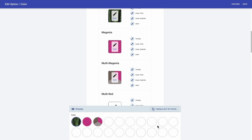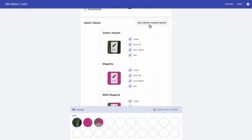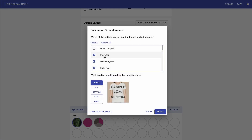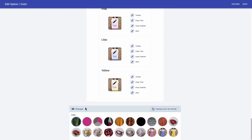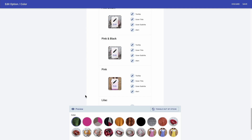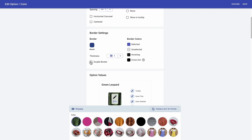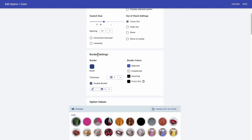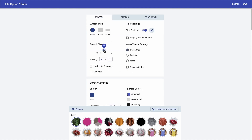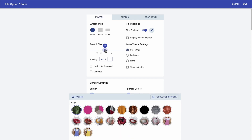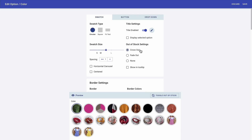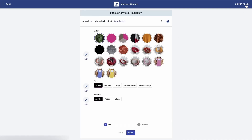Now I'm going to finish customizing all the color swatches and I'll show you the results. I just finished them as you can see. I'm going to scroll up to border settings and select double border so that it looks like this. And one last thing — I actually want to increase the swatch size. And now I'm going to click save. I'm going to customize size and material and I'll show you the results.